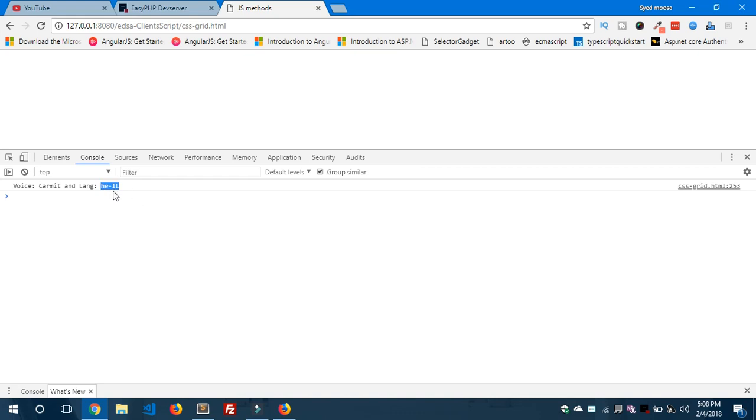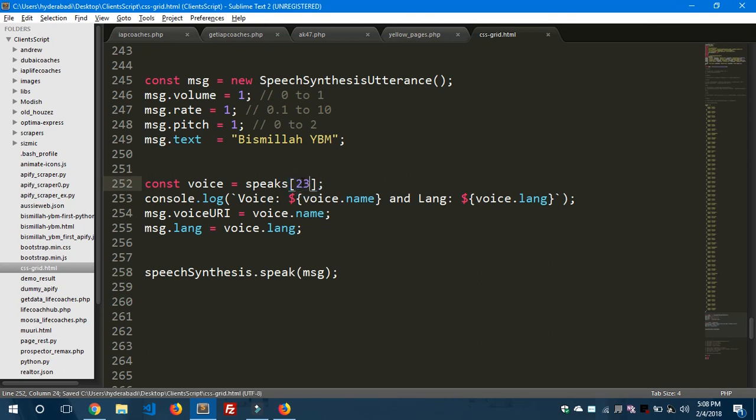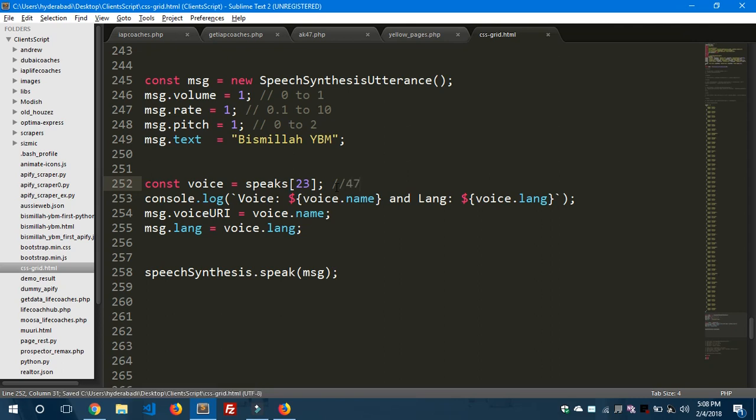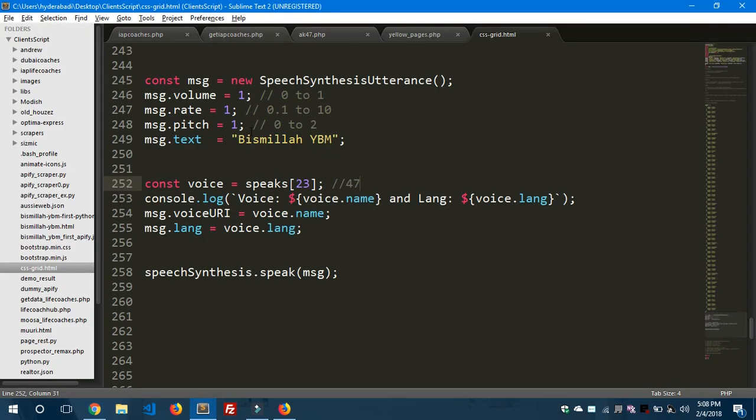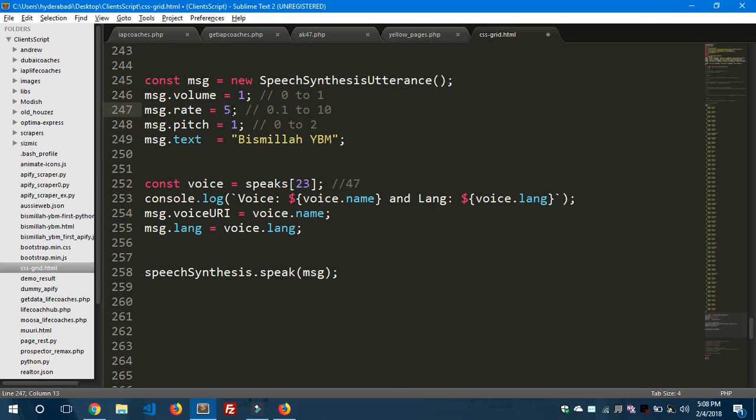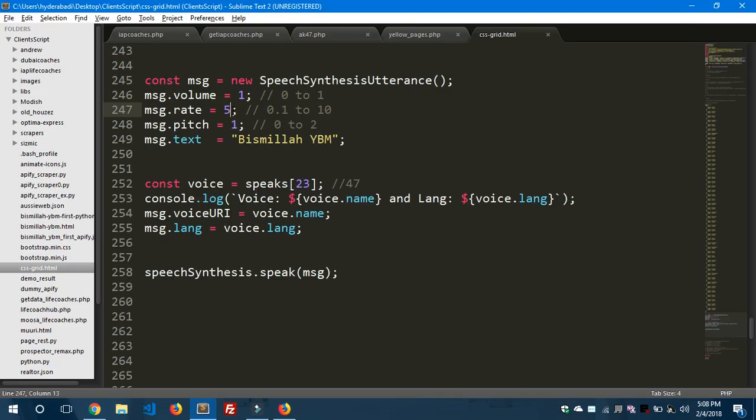So let me change the fifth object to the 23rd one. We have total 47 voices here in this speaks array. You can see here, and you can also change the rate - you can set it to 5, it speaks fast if you increase the rate, but the default is 1.